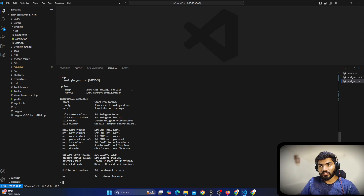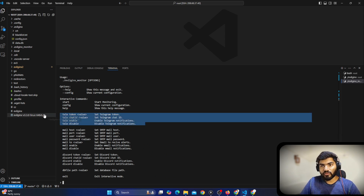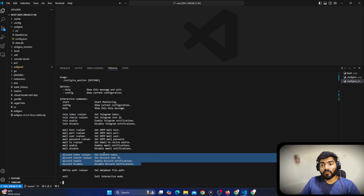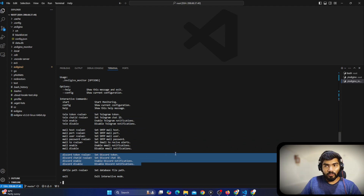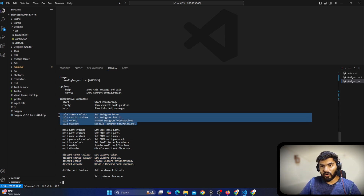The help command will show us the configuration options. These are the commands to configure the Telegram bot, these are the commands to configure email, and these are the commands to configure the Discord bot. For this particular demonstration I am going to use the Telegram bot only, so let me check the Telegram bot commands.